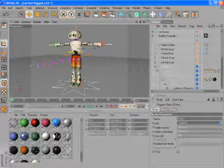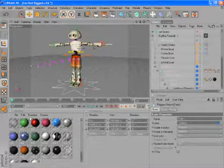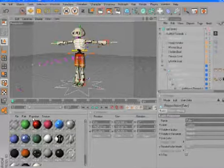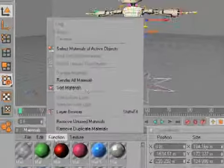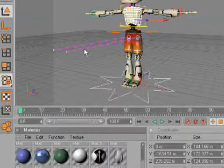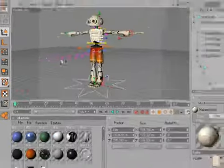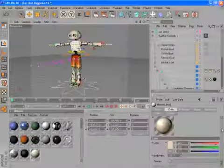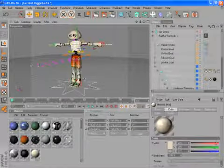For example, if we select this object, we can go to the Material Manager here, and click Function, and say Select Materials of Active Object. And as you see here in the Attribute Manager, that will select the material.